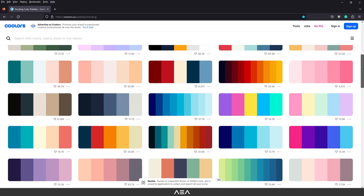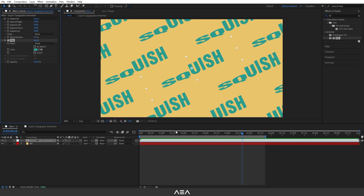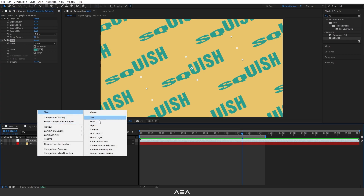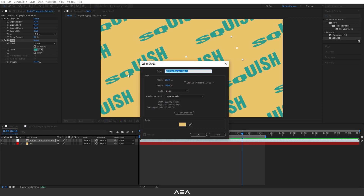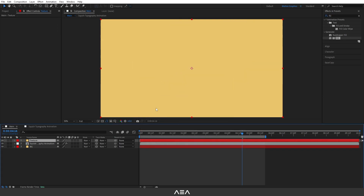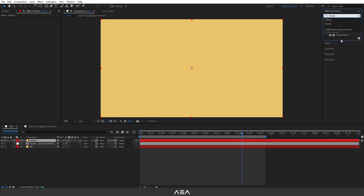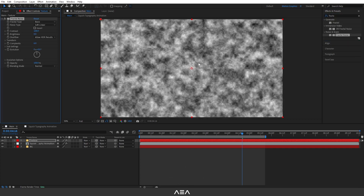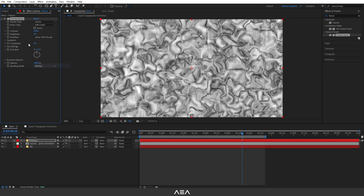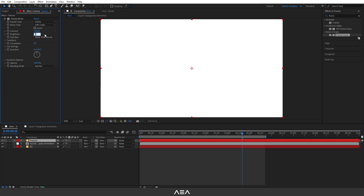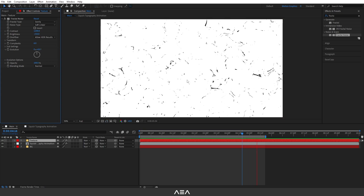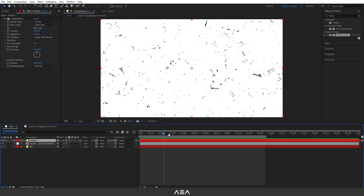Now let's add some texture. Right-click, go to New Solid, call it 'texture,' and hit OK. Go to Effect & Presets, search for Fractal Noise, and double-click to apply it. Set Fractal Type to 12, Contrast to 1200, and Brightness to minus 250 — this gives nice subtle dark detail.